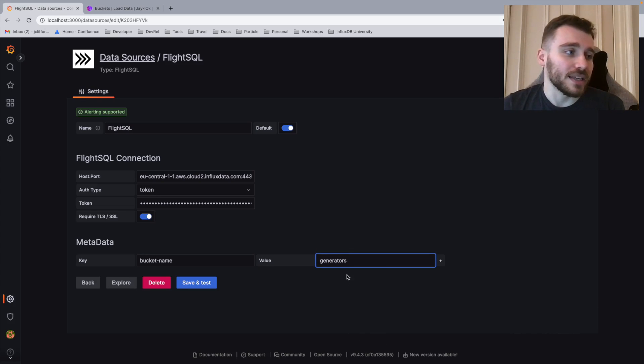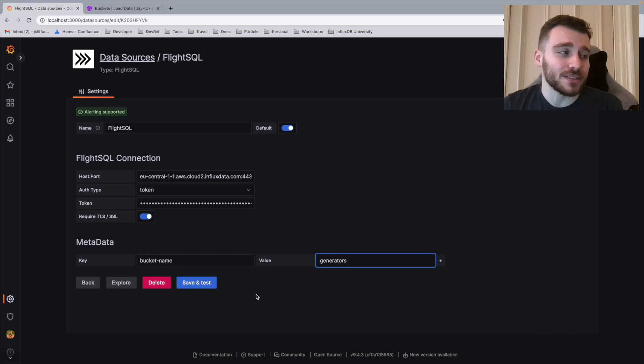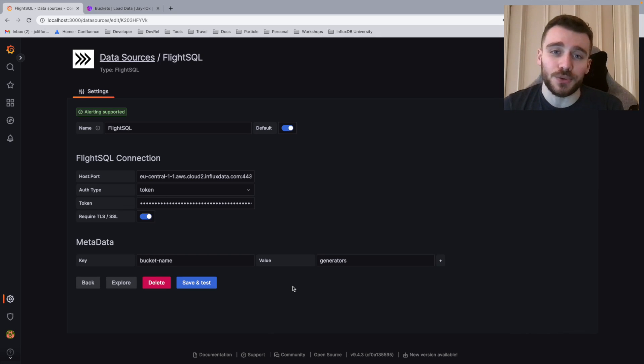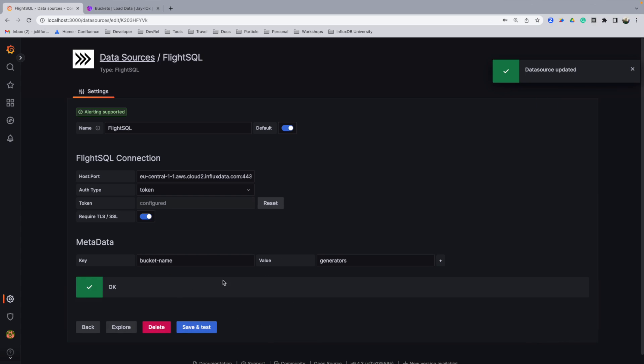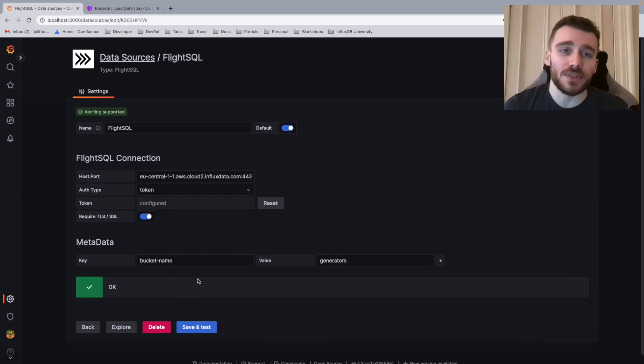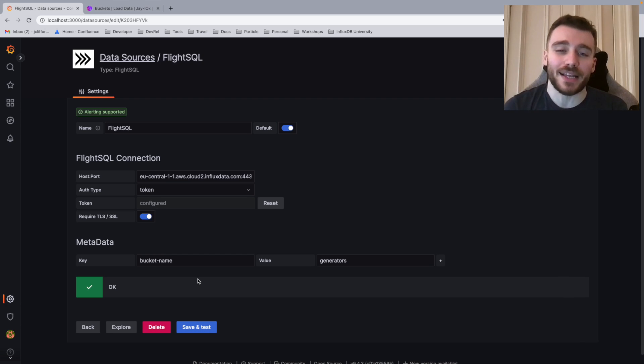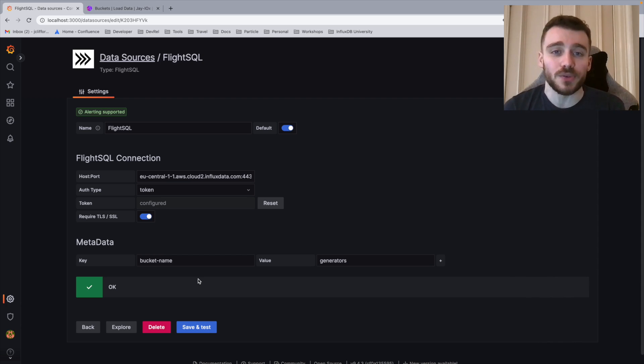I've clicked here and now we can click the button save and test to make sure our connection is working. As you can see, we've got the OK notification to know that our data source has been configured correctly. And we can now start querying using the FlightSQL data source plugin.